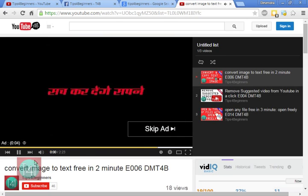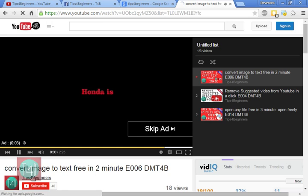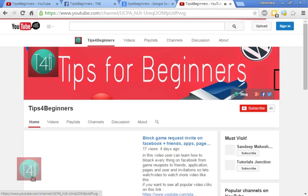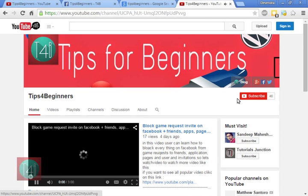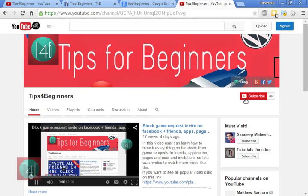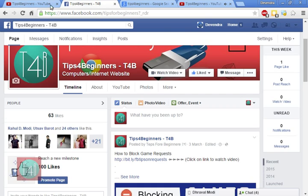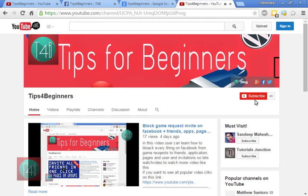If you like this video, please go to our YouTube channel and after logging in you can subscribe to my channel. Also, you can follow my Facebook page. Thank you for watching this video, bye bye!